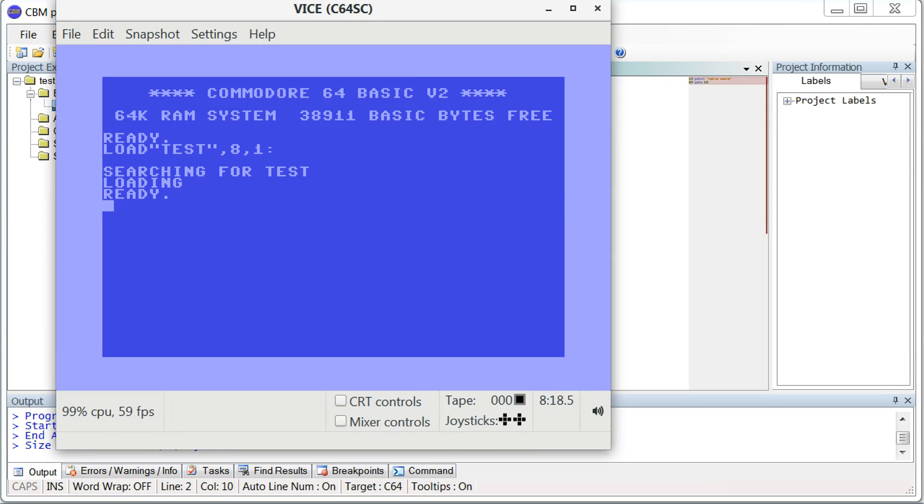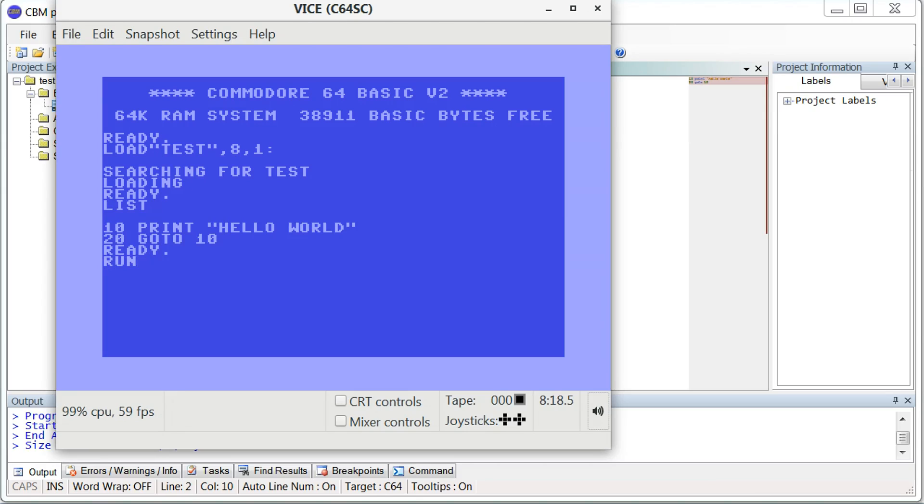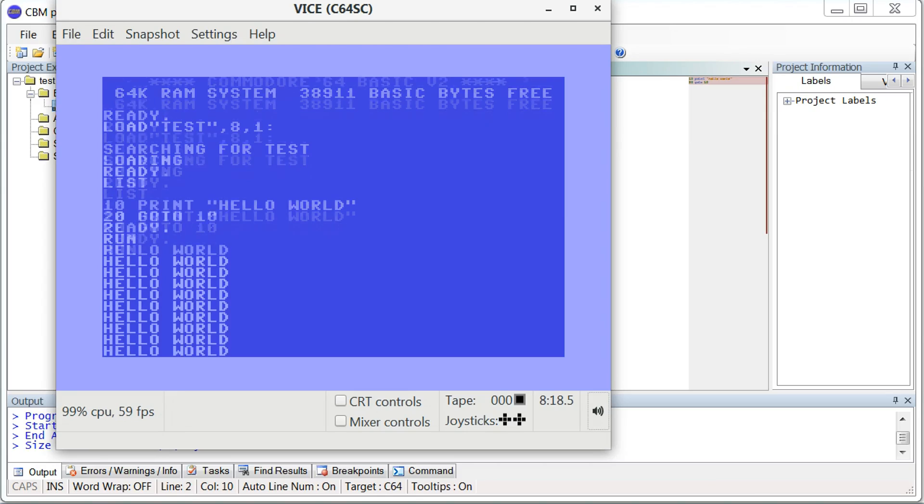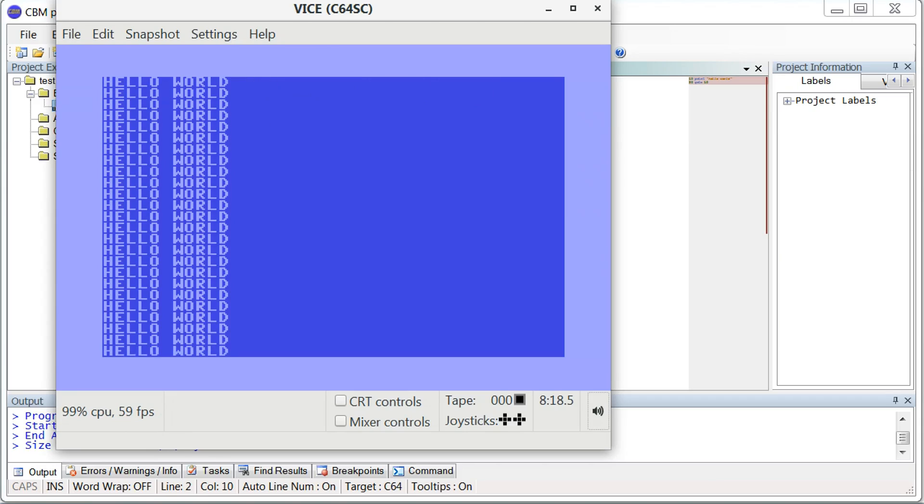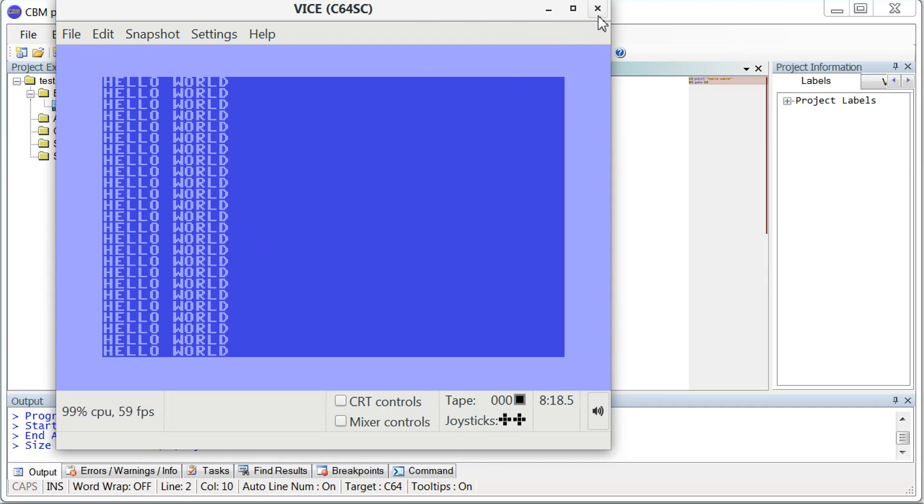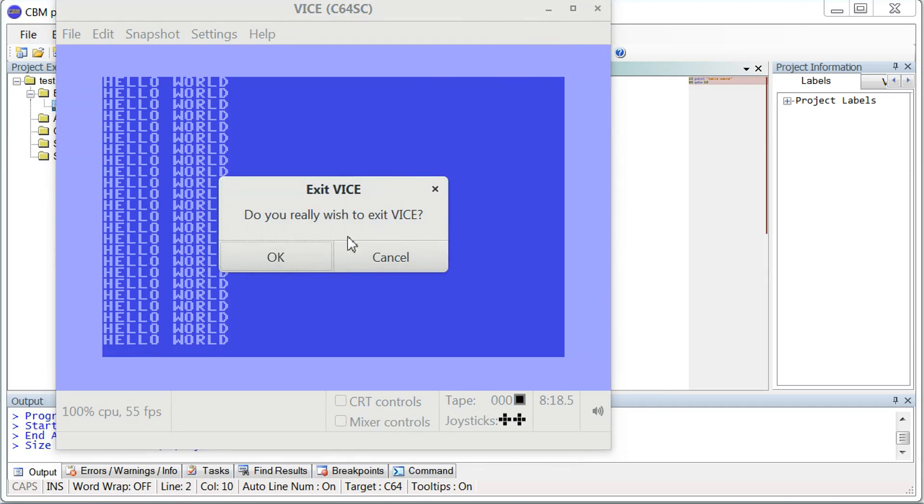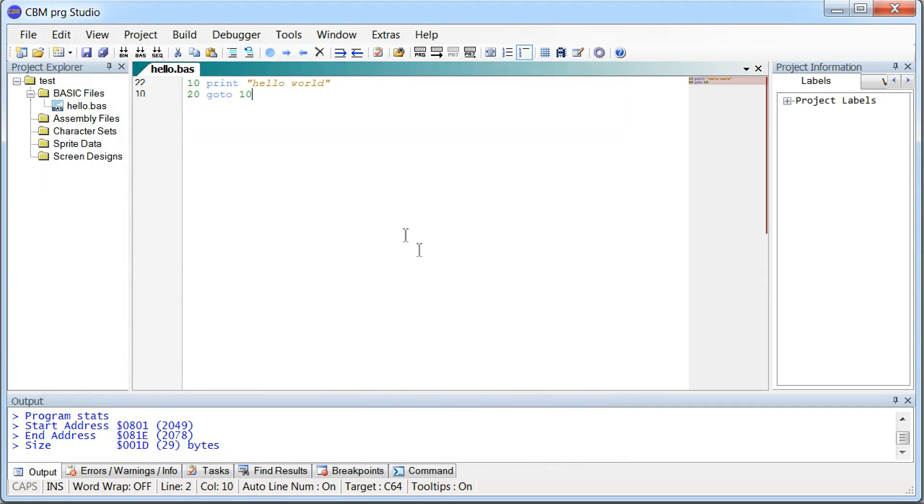So it built our project. Click here. You see here we have our program. We can just click run. And this confirms everything is working the way it should. And once we're done playing with this, just close the emulator.